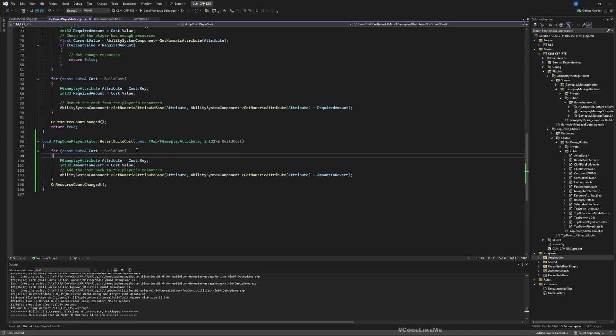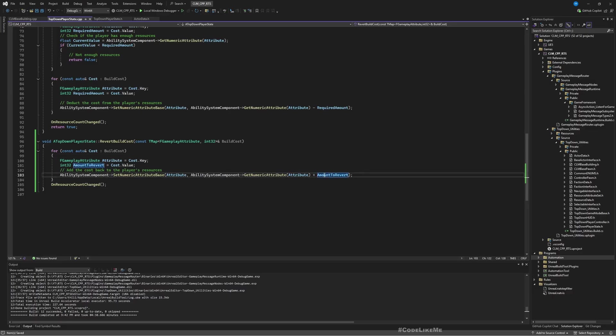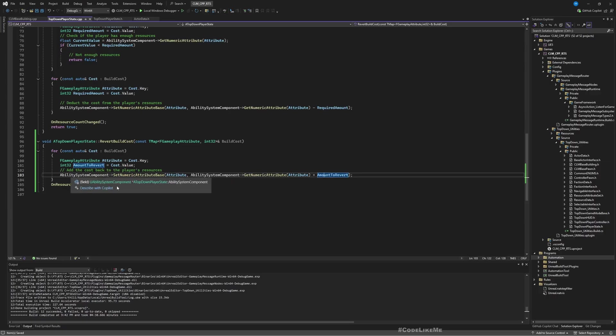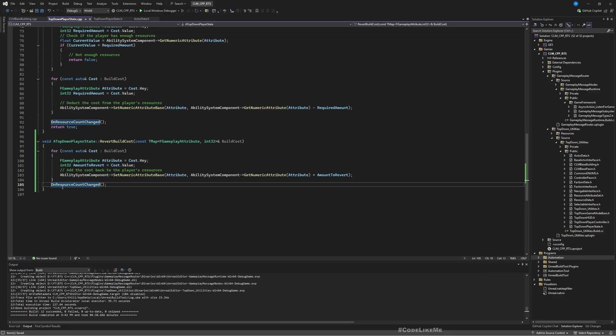From the build cost, for each item in this team map I'm gonna get the cost and I'm gonna add it back to the total amount of that attribute. If I require 100 wood to build a house, if somehow the placement of the house is cancelled I should add back 100 woods to my total wood amount that resides as attribute value in my ability system. After that I should call this own resource changed function so that the change will be reflected on the UI.